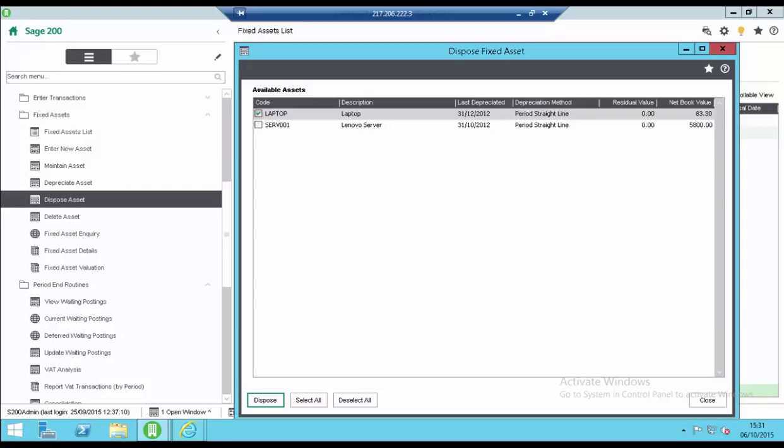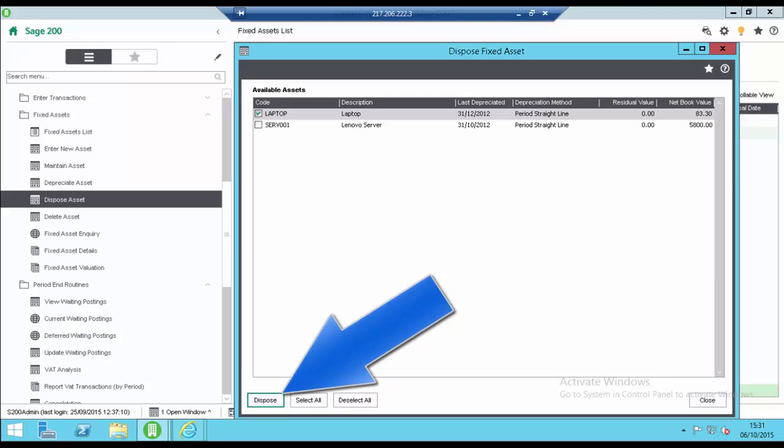Select the asset you want to dispose of. Click dispose.